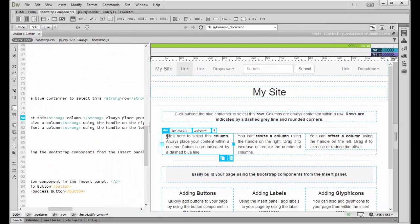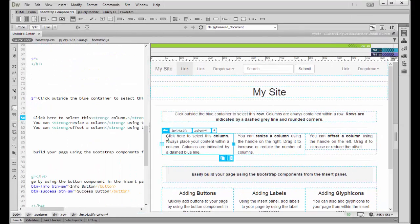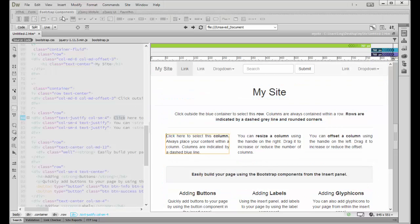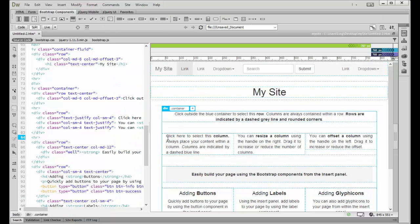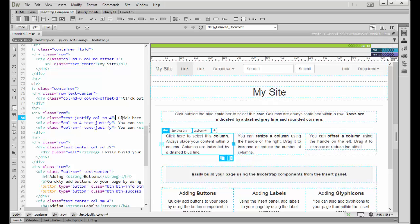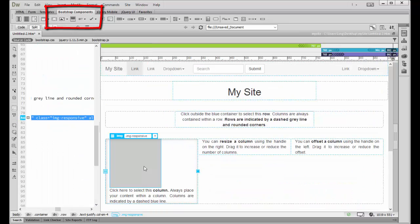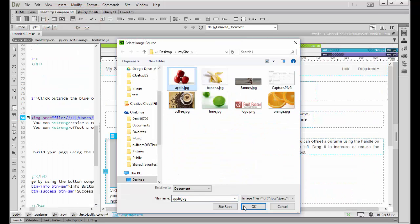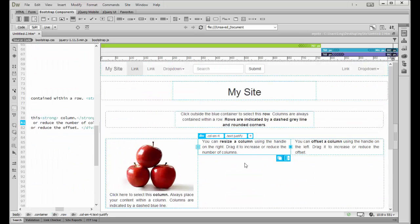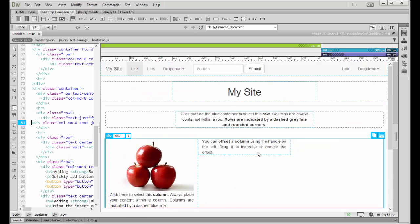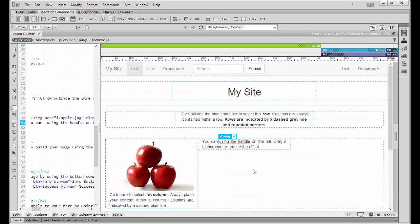To bring in an inline image, you can't do it by double-clicking because all the buttons are grayed out. Instead, place your cursor there and you'll see in code view the cursor is right in front of the column. Go to your Bootstrap Components panel, find Responsive Image, and the image placement will be there. Use the menu bar to find your picture and click OK. I want to duplicate so I can delete the original — just highlight it and delete it.